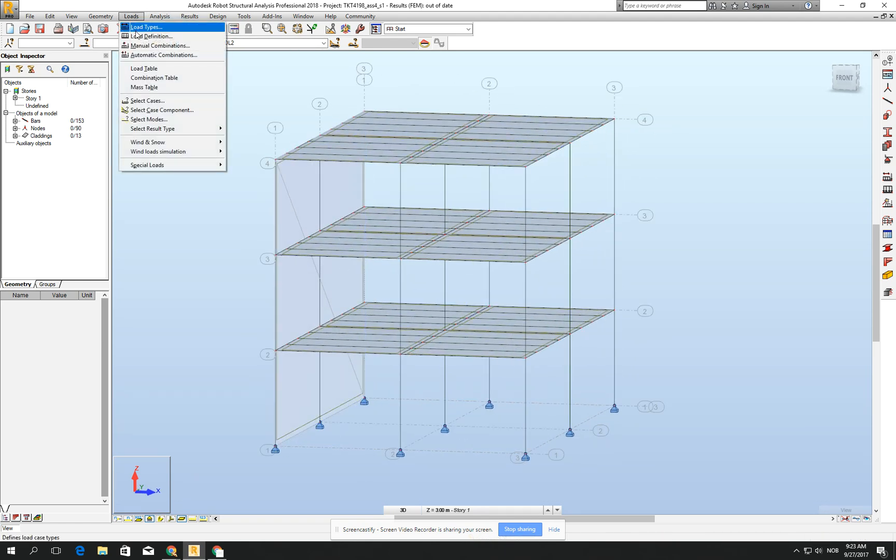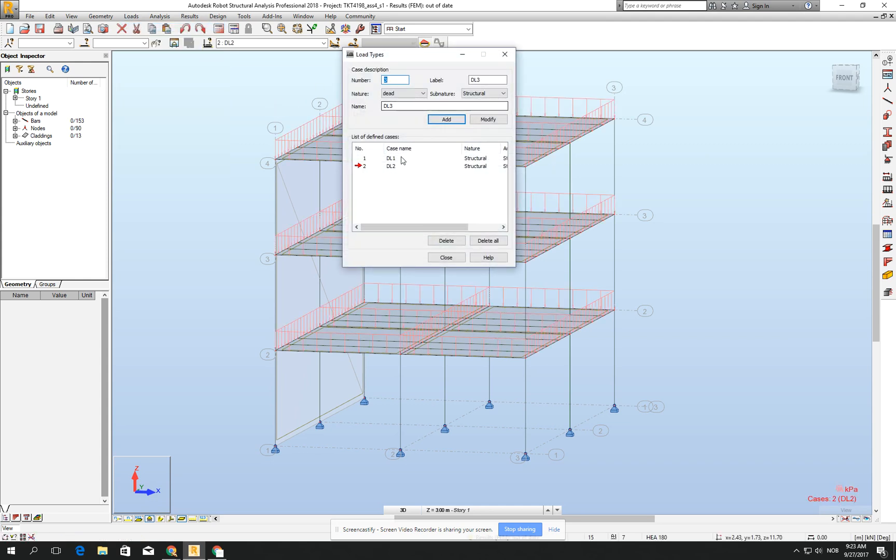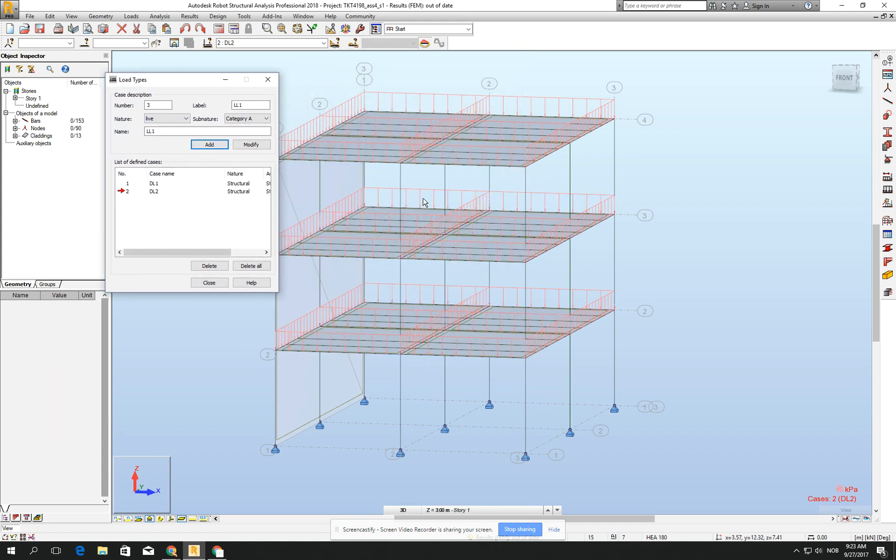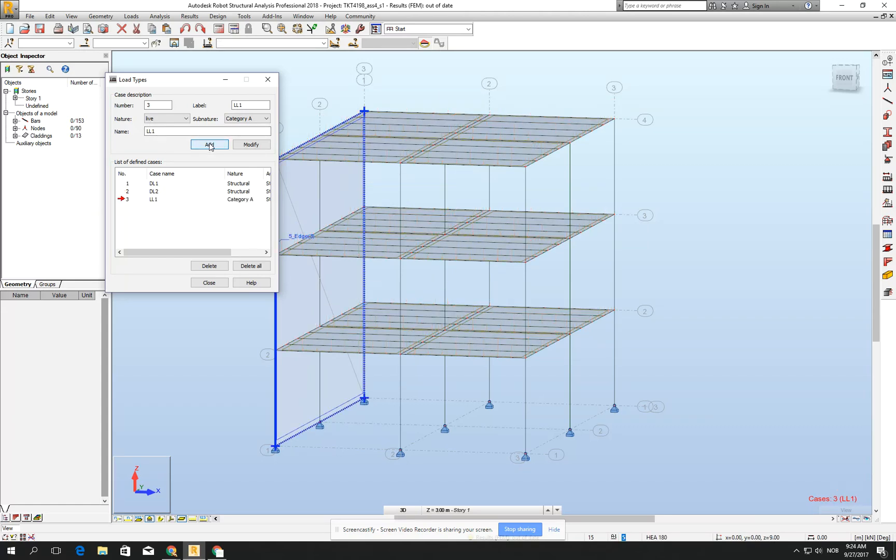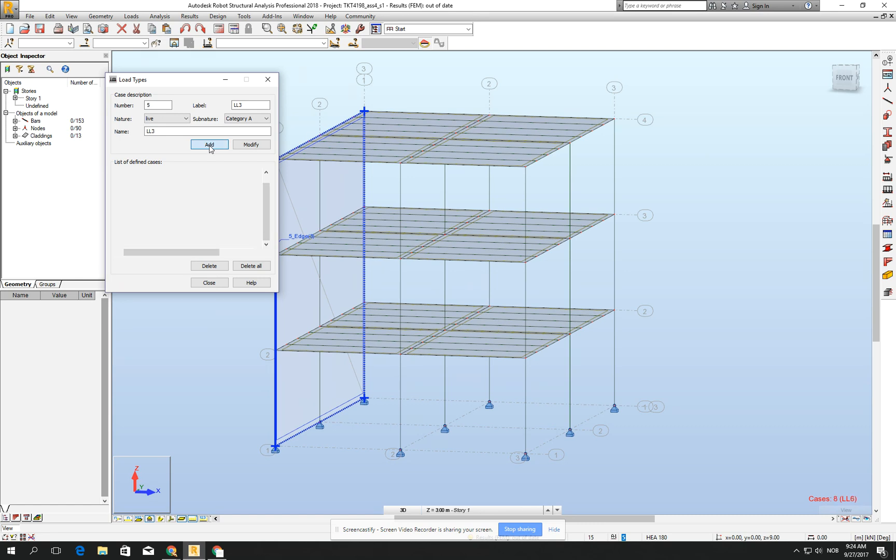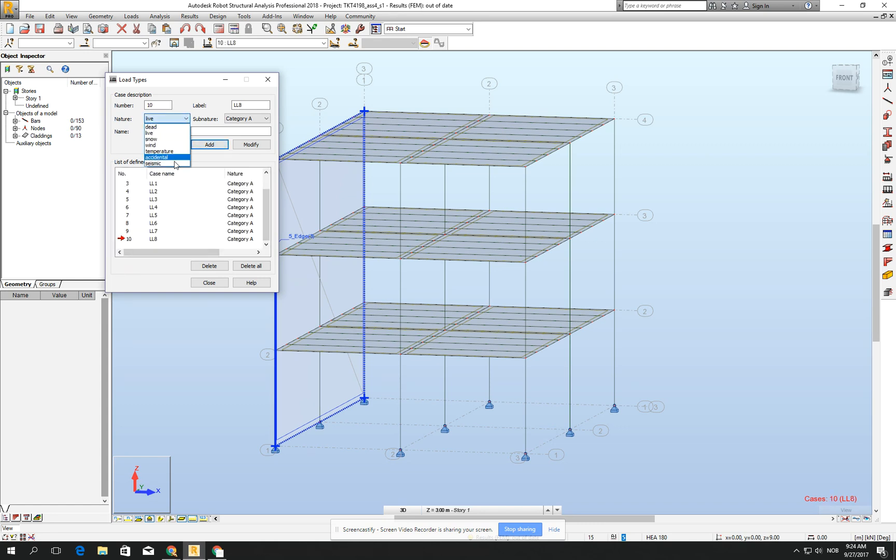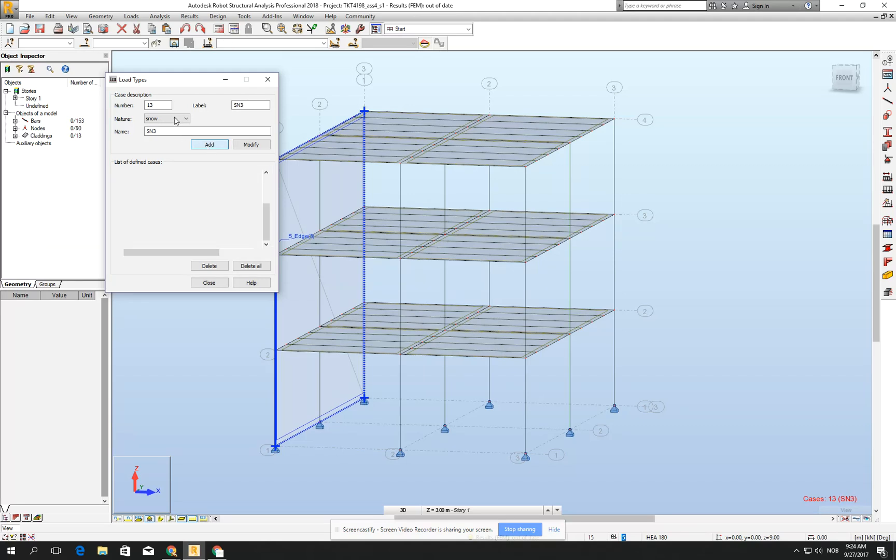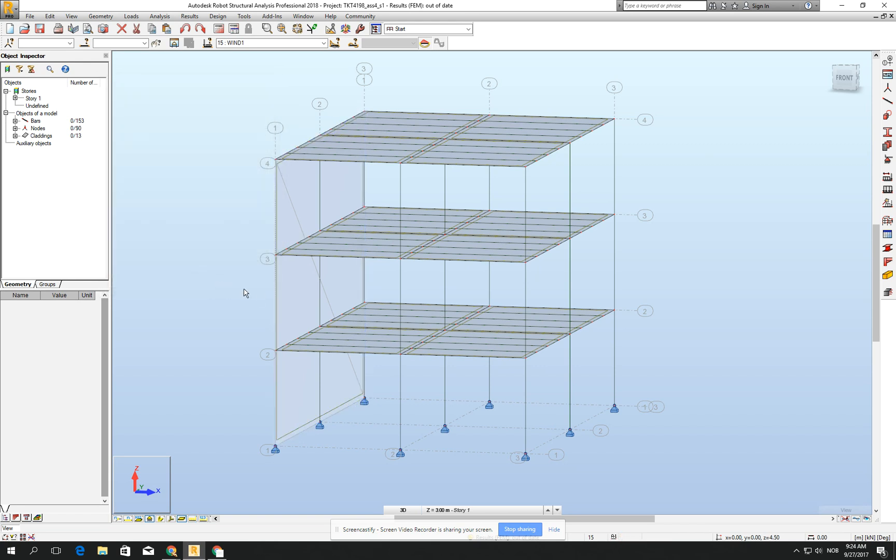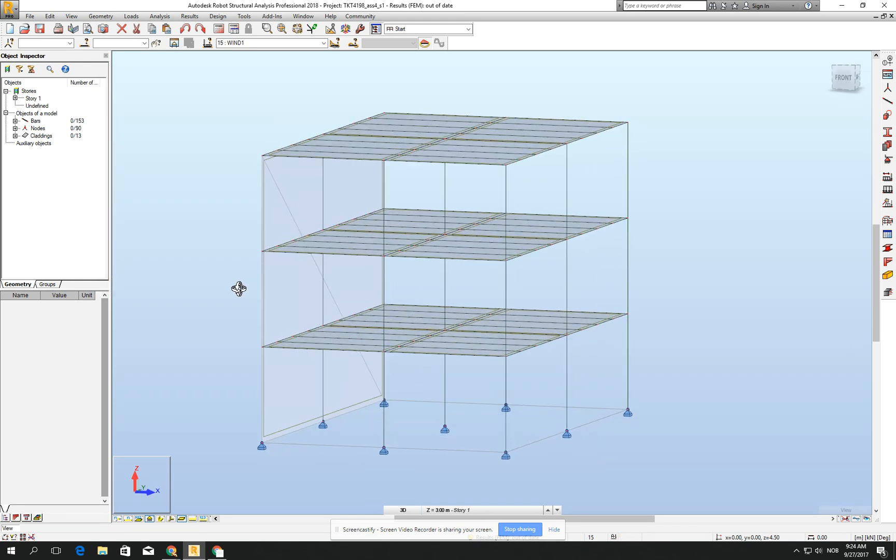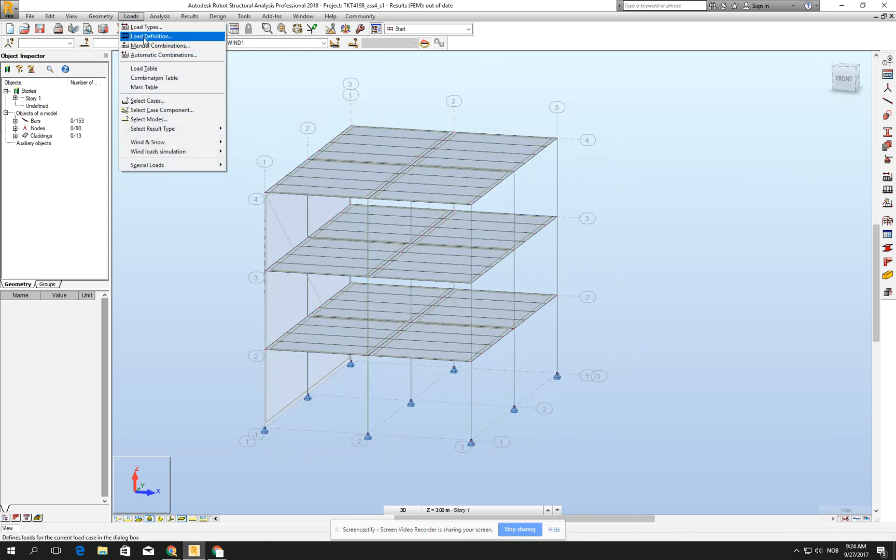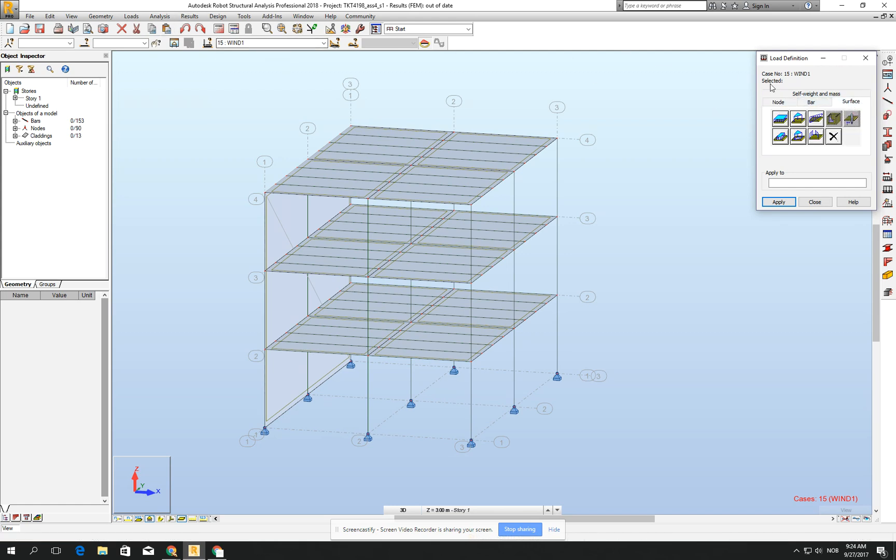Then we go for loads and load types. I go for live load. We need 1, 2, 3, 4, 5, 6, 7, 8 live loads. So I'm clicking live loads eight times. We need 4 for snow, and we need 1 wind. Okay, yeah.